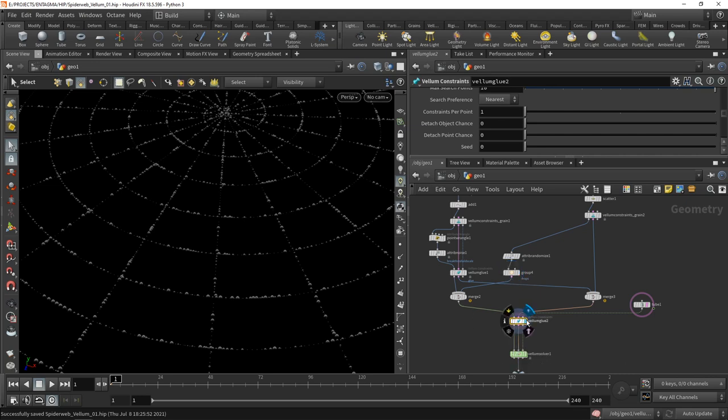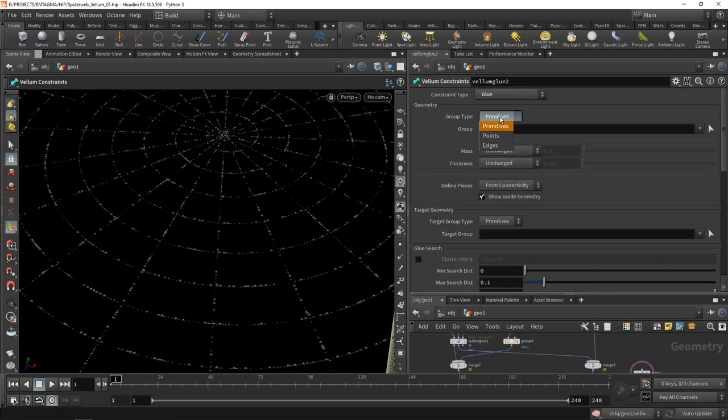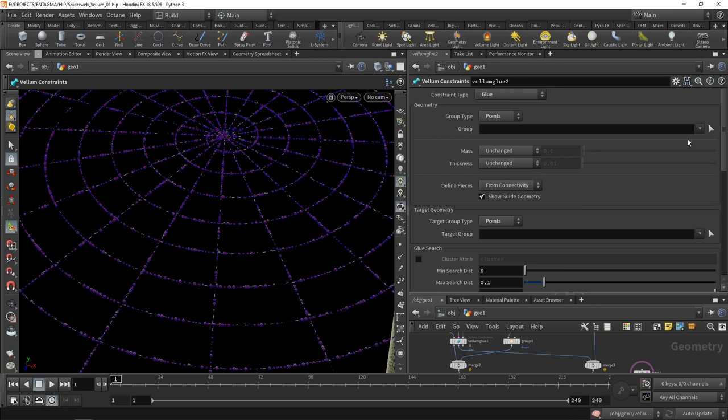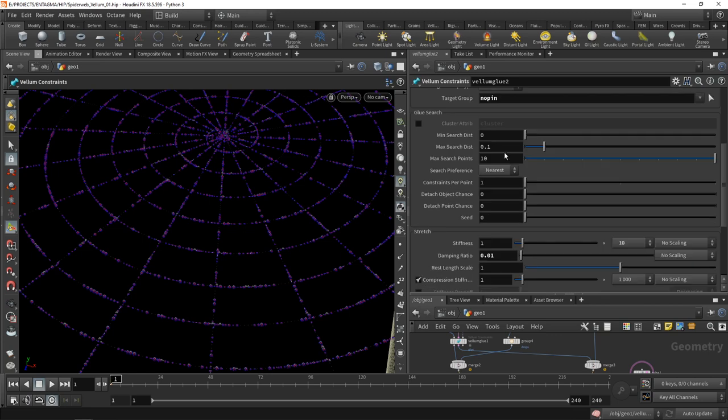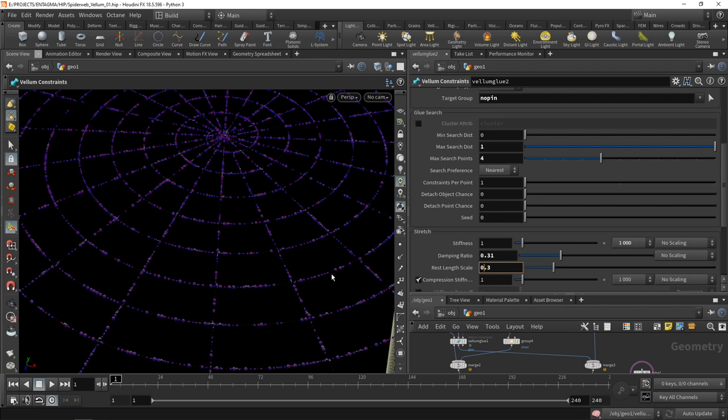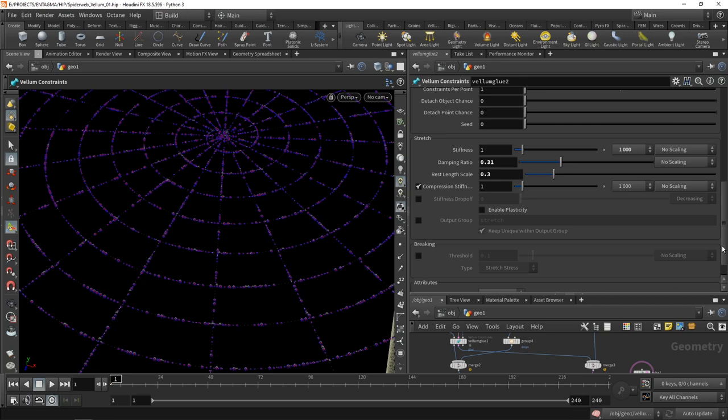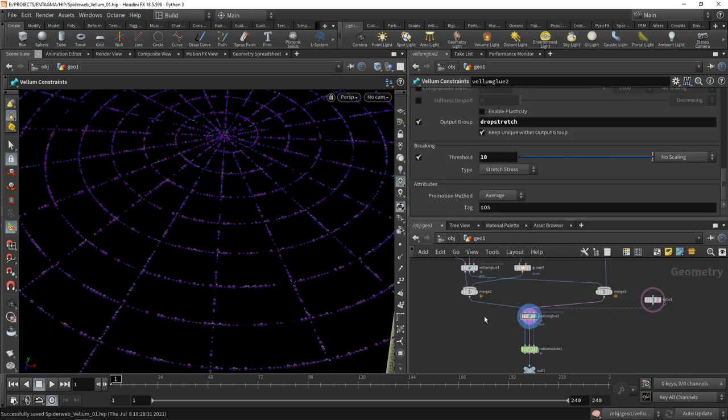Attaching those dewdrops to the spiderweb happens in this second vellum constraint. Let's set this to connect points to points. We want to connect the drops group to our spiderweb using the no pin group. Give it a maximum search distance of one, maximum number to search is four, constraints per point is one. For the stretch stiffness, let's increase that to 1000, increase the damping ratio to 0.31, while dialing back the rest length scale to 0.3. I don't want any compression stiffness, but I want this group of constraints to have their separate group called drop stretch. We want them to break at a threshold of 10 units.